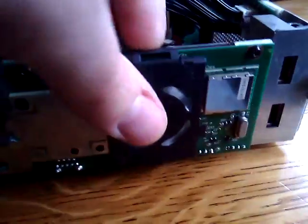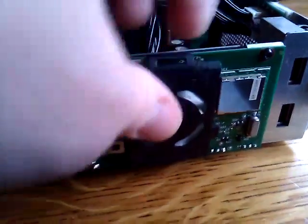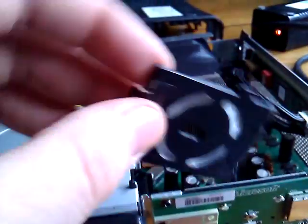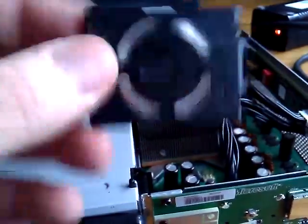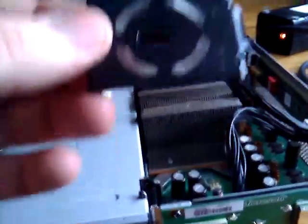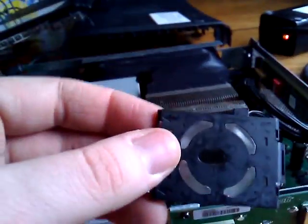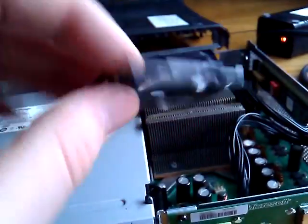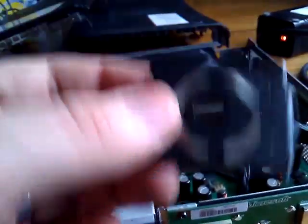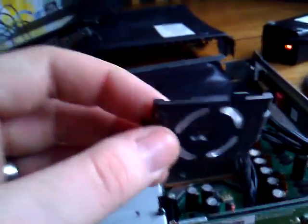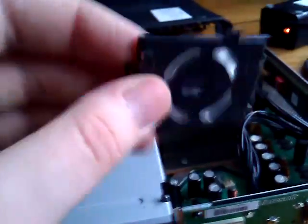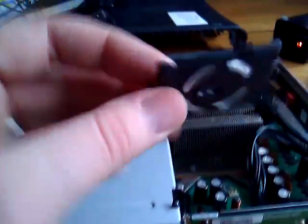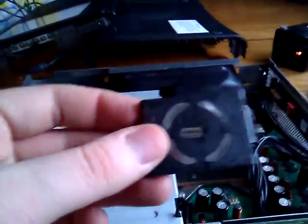And another thing you'll notice is that this is also black. Black molded plastic. I don't know why they changed it to white, but this is the only model that I've ever seen come with a black ring of light cover. Even the Elites don't even come with this. The Elite still comes with a white.